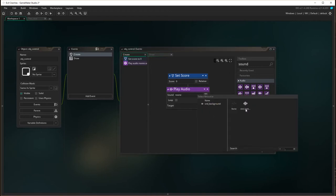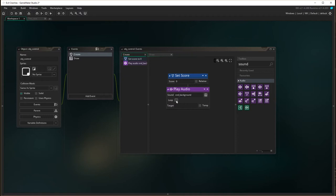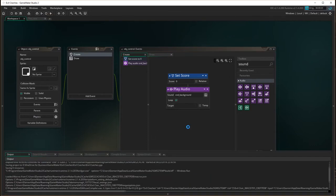The sound that we're going to choose is sound background. Do you want to loop it? Yes, when it gets to the end we want it to go again. And we don't have to worry about target, it is fine, it's just going to play here. So let's play and have a look.